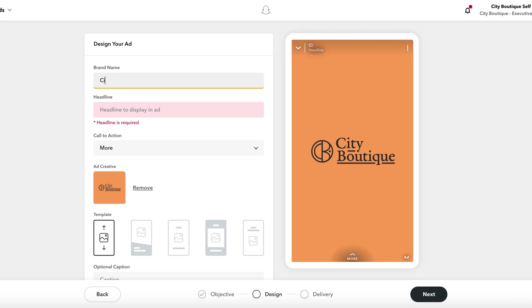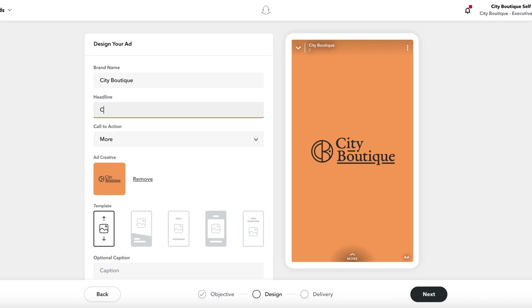You will need to input a brand name and headline, which will appear in the top left-hand corner of your Snap ad. A headline helps provide context to your ad.